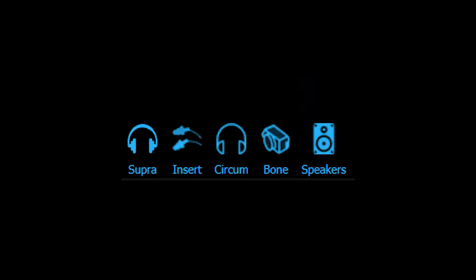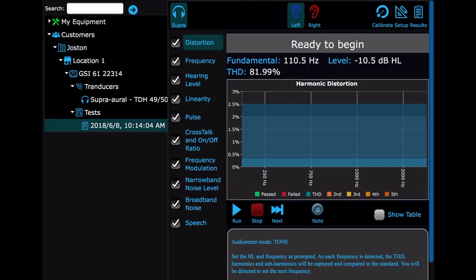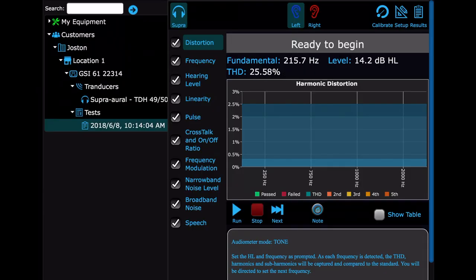If you had other transducers, they would look like this. We can run any of these tests in this list.